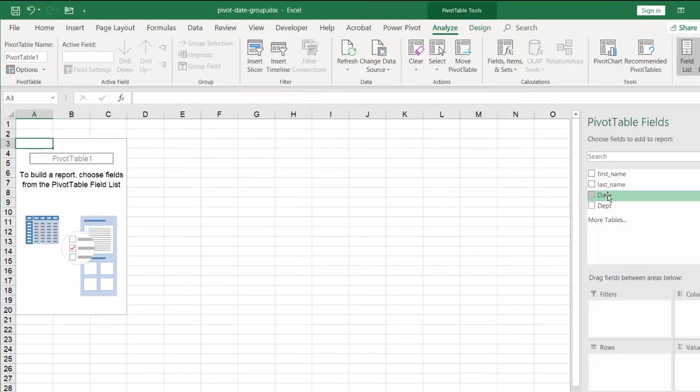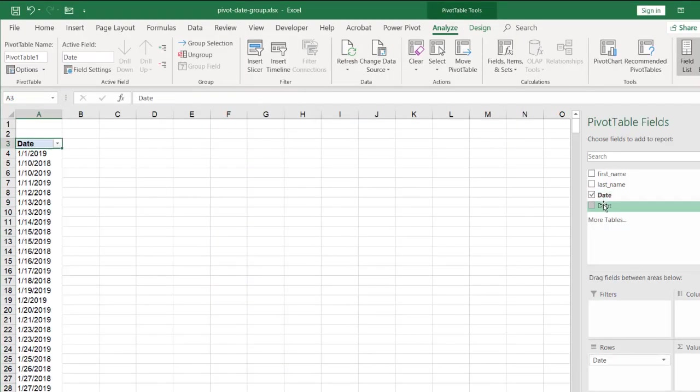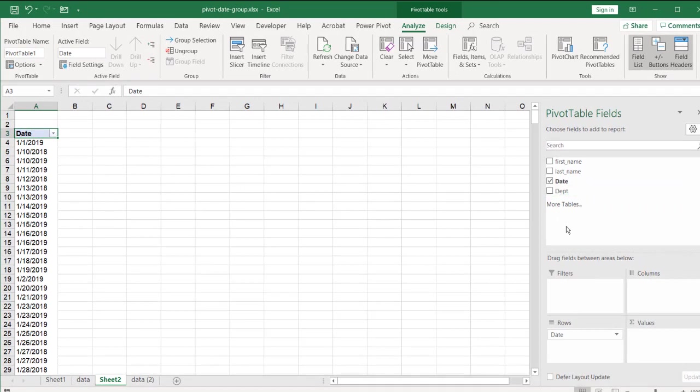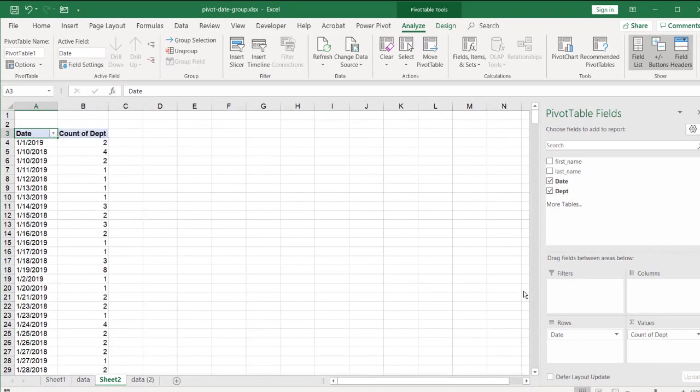All I need to do is I'll just put department in here and put, I mean, date here and then put department here. And you notice that it counts all the dates here, right? I mean, it puts all the dates here in the row and it gives you the count.